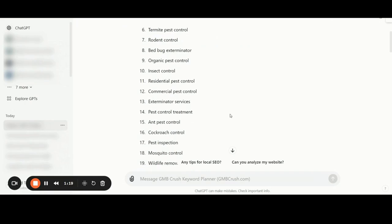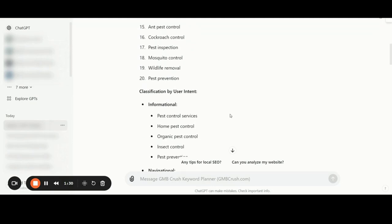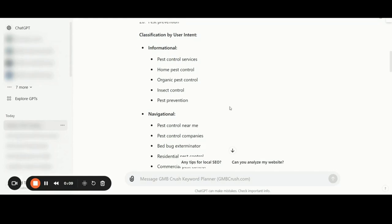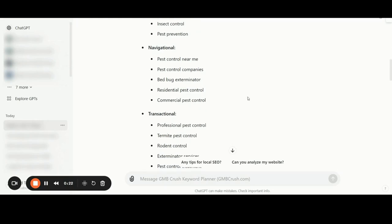Right after that, the tool also analyzes and classifies keywords by user intent. We have a classification by user intent: informational keywords such as pest control services, organic pest control, insect control, and pest prevention. Then we have another five keywords related to navigational search intent: pest control near me, bed bug exterminator, residential pest control, and so on. Then we have both the transactional and commercial intent search keywords.